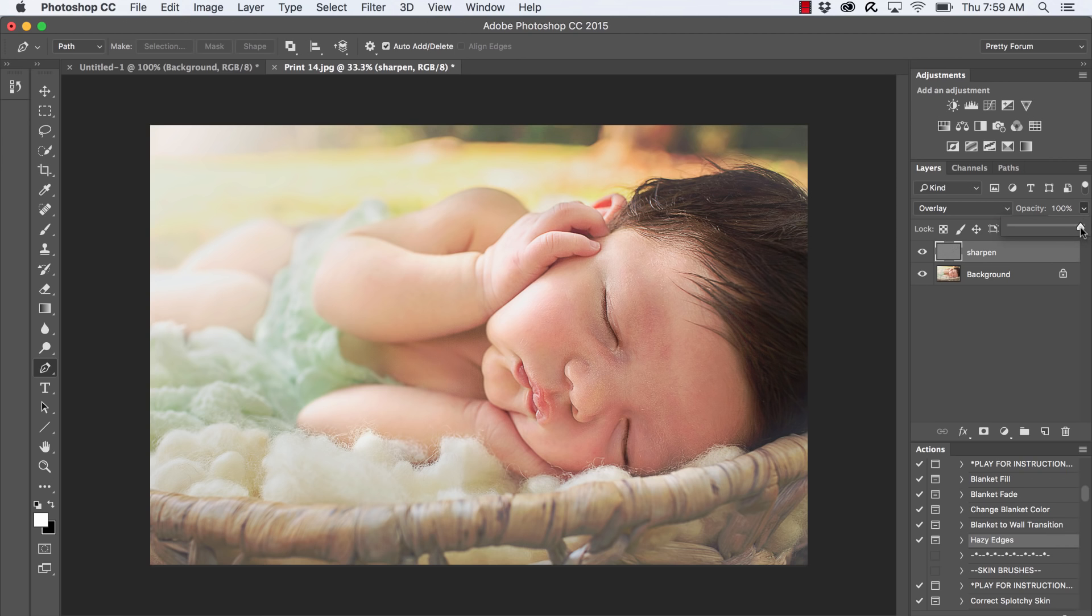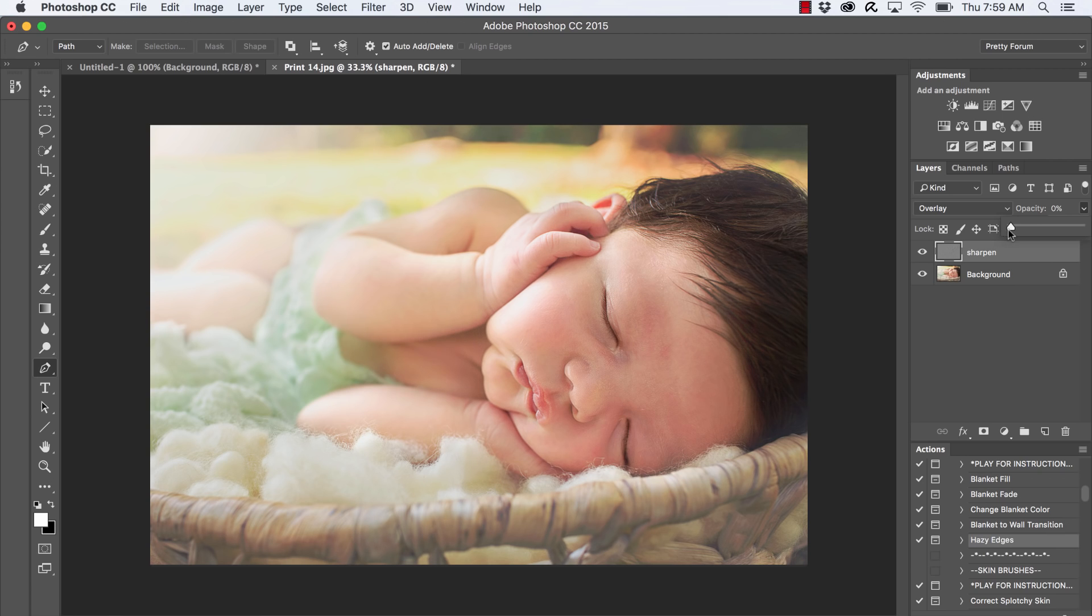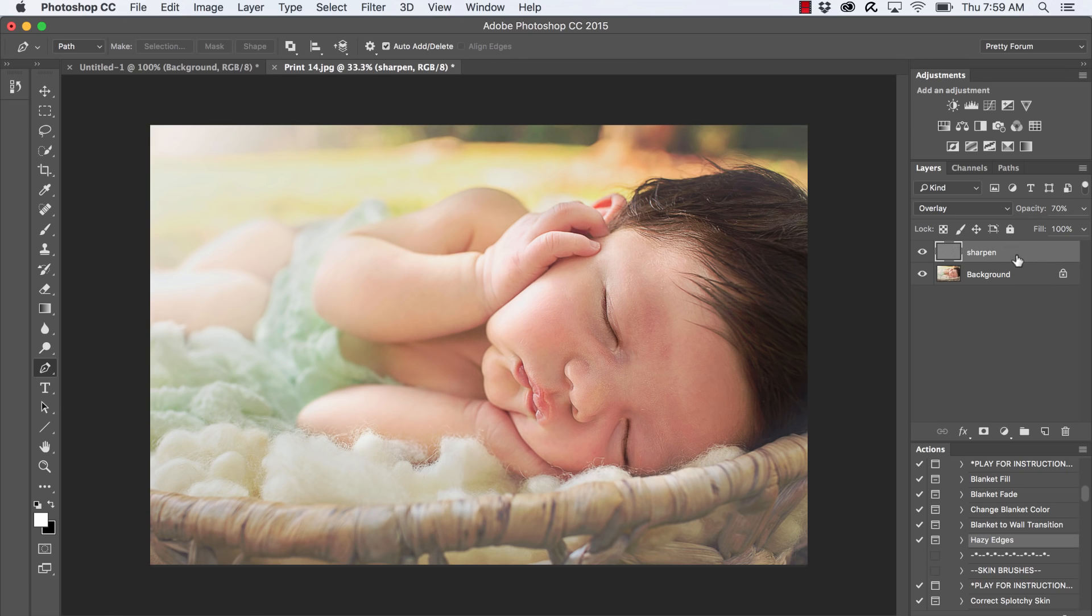Now if you do decide, you know, maybe that was a little bit too much, you can click on the opacity right here next to the blending modes. I like to bring mine down to zero and just work my way up until I find that it's working really well with that image.